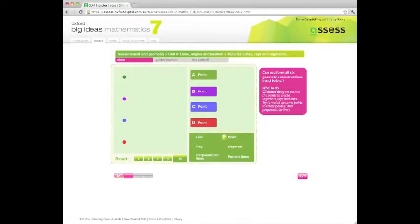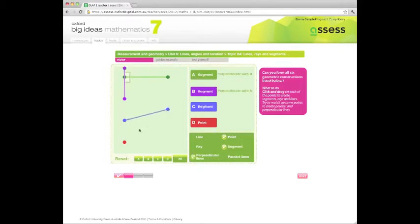E-Tutors encourage students to discover mathematical patterns and rules for themselves through play and exploration.